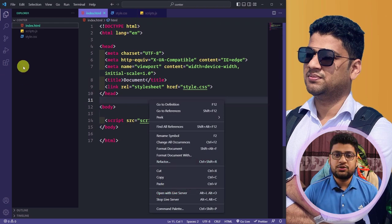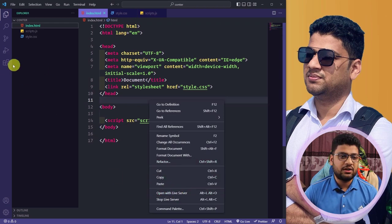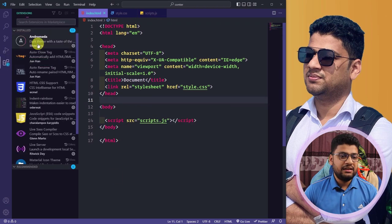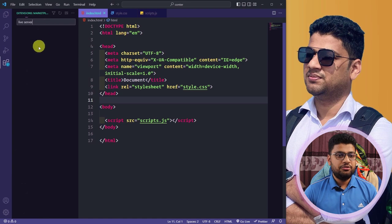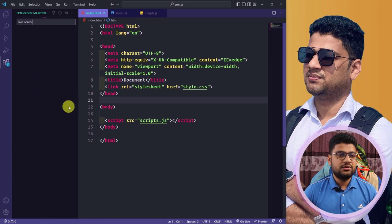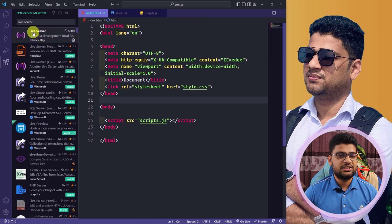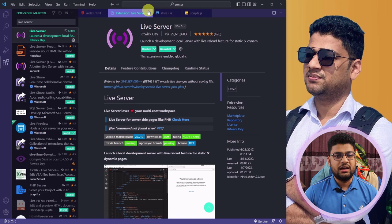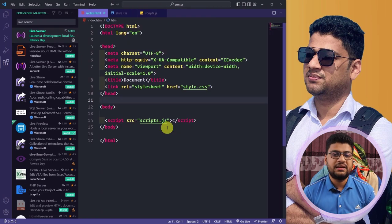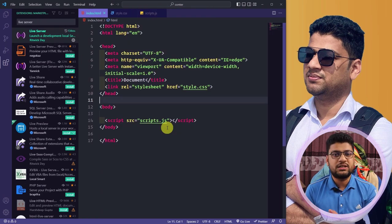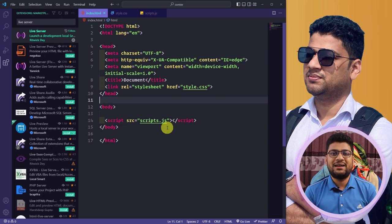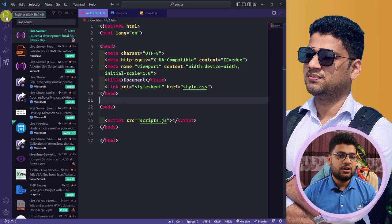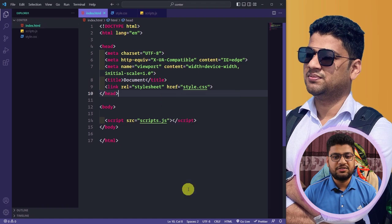Now I will open the page using Live Server — it's a VS Code extension. If you want to install it, you can click the extensions panel and search 'Live Server'. Just install it. If you have Live Server, you'll be able to see your projects live, so I highly recommend it, but it's not mandatory.